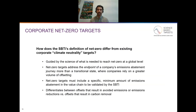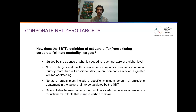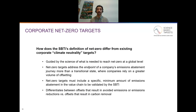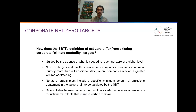How does the SBTI's definition of net zero differ from existing corporate climate neutrality targets? The first point is that the standard itself is really guided by the science of what's needed to reach net zero at a global level and the three guiding principles laid out in this presentation. The second point is that net zero targets address the endpoint of a company's emissions abatement journey more than a transitional state where companies might rely on a greater volume of offsetting. By comparison to corporate net zero targets with a target year of, for example, 2025 or 2030, the targets that would meet the criteria in our standard need to go further and bring the company to a state where its business activity is aligned with a net zero economy.